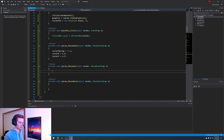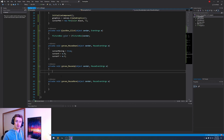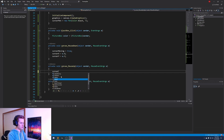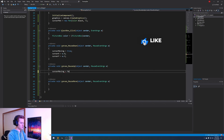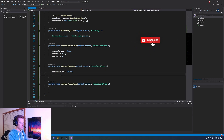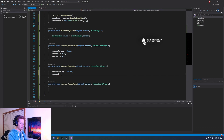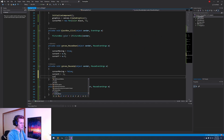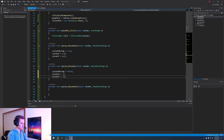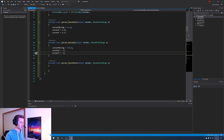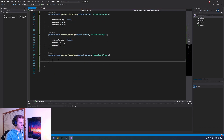For the mouse up method, the user is done drawing, so we want to reset things back to their defaults. Set cursorMoving equal to false, then set cursorX equal to negative one and cursorY equal to negative one - back to their default values.